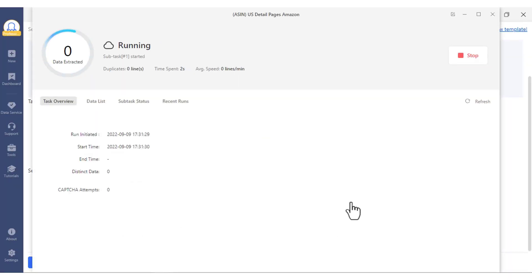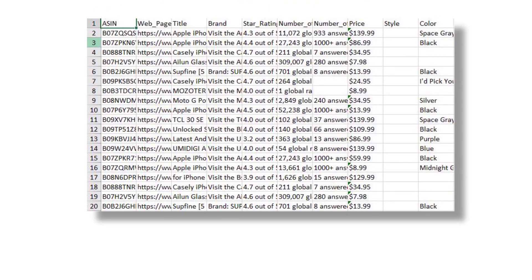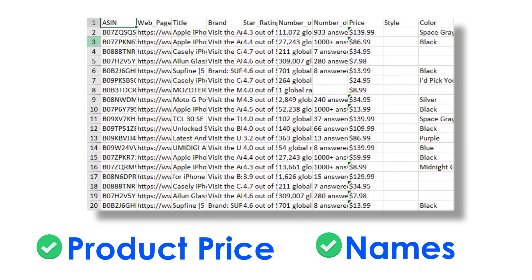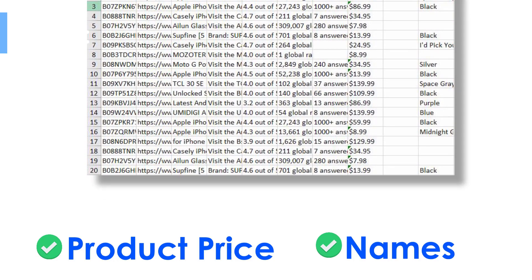This is what the scraped data should look like. It includes product price, name, and etc.